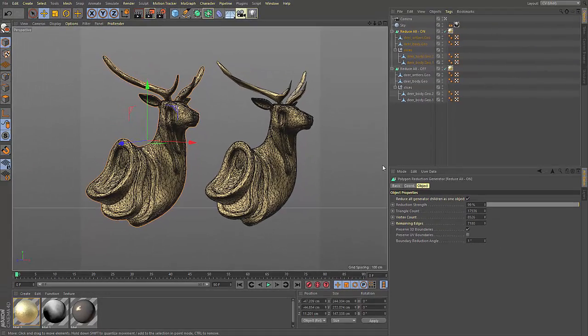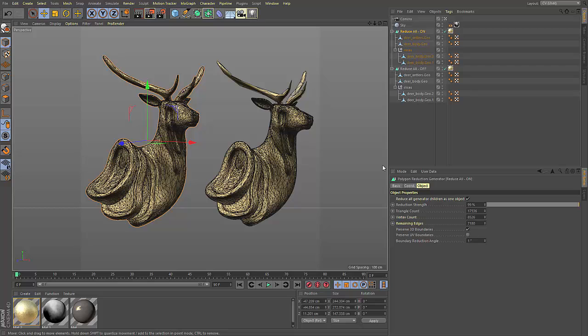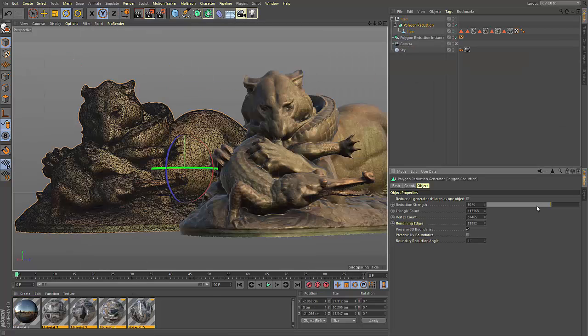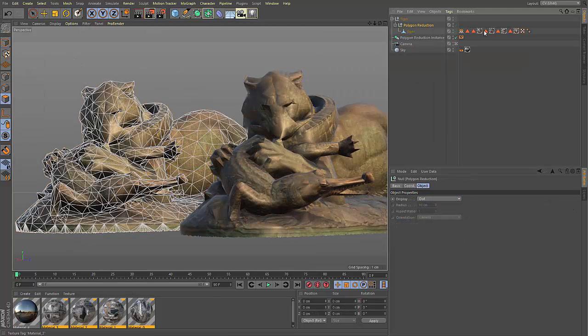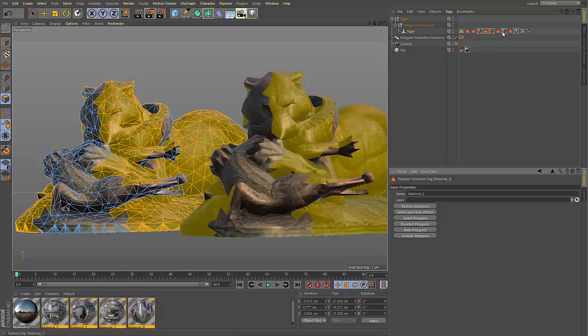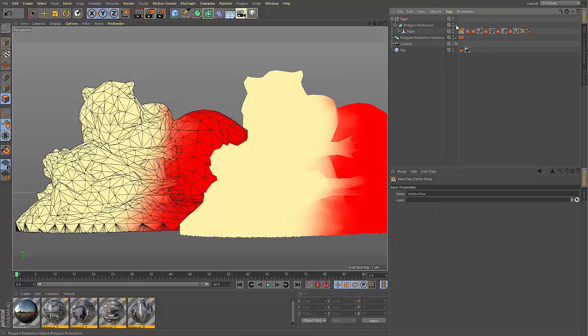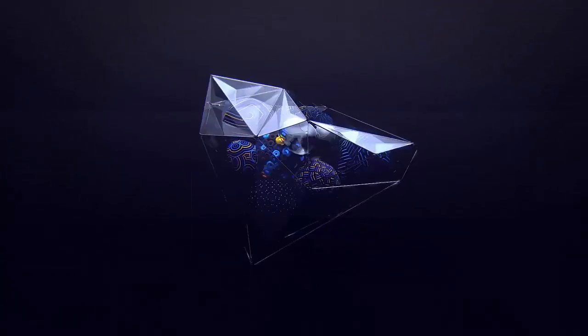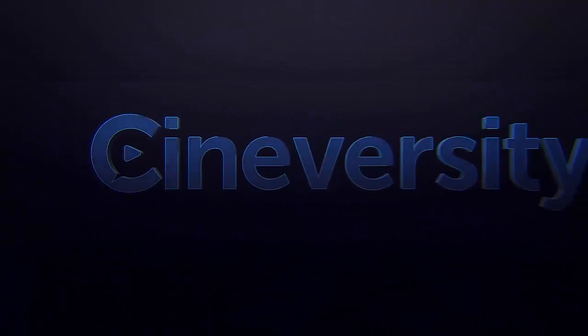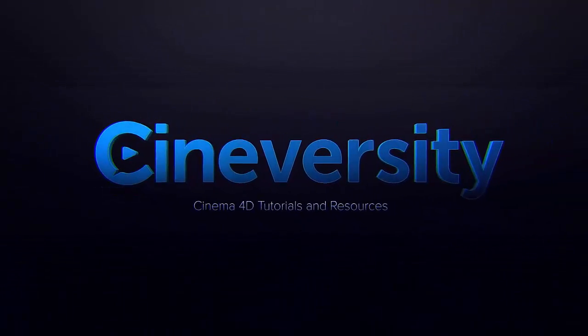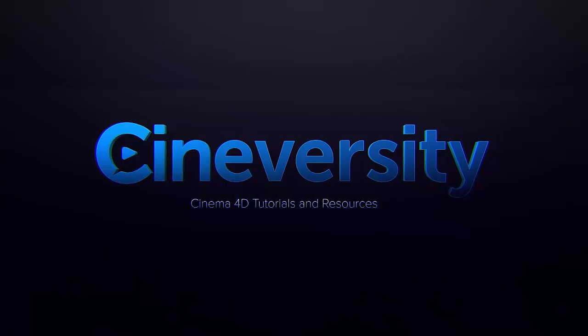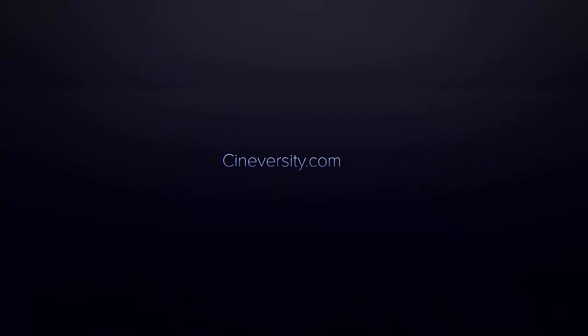So with Cinema 4D R19, polygon reduction has been elevated to a whole new level while maintaining your textures, selections, and vertex maps. Be sure to check out the other videos on cineversity.com to find out more about the other great features in Cinema 4D Release 19.